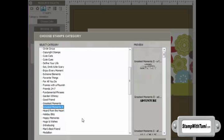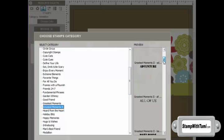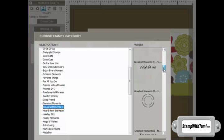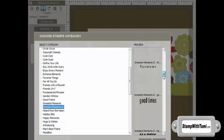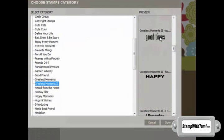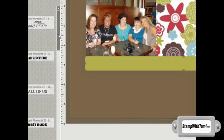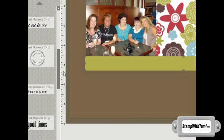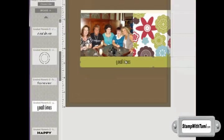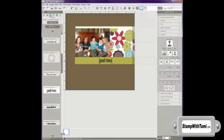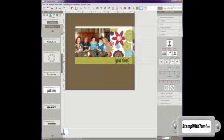I'm clicking on a stamp set called Greatest Moments 2. Most of the stamp sets, not all, but most of the ones you see in my palette came with the My Digital Studio software, including this Greatest Moments 2. And it has some really great sayings here. I am going to go down to the ones that say Good Times. And I'm going to choose that.